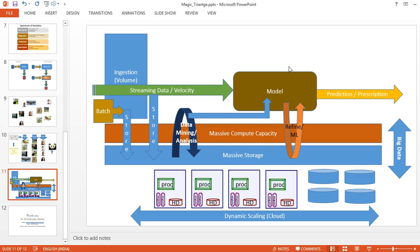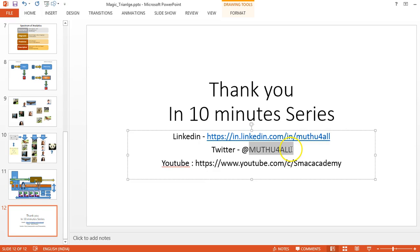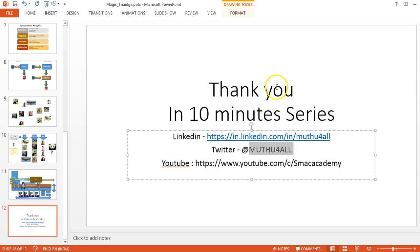This is how all these three—the cloud, big data, and machine learning or data science—make a magic triangle. I hope you all enjoyed the 10-minute series. Thank you. If you like it, please do like this website and more tweets about Just Mac Technologies. It's available at my tweet tag Mutu for All. Thank you folks.